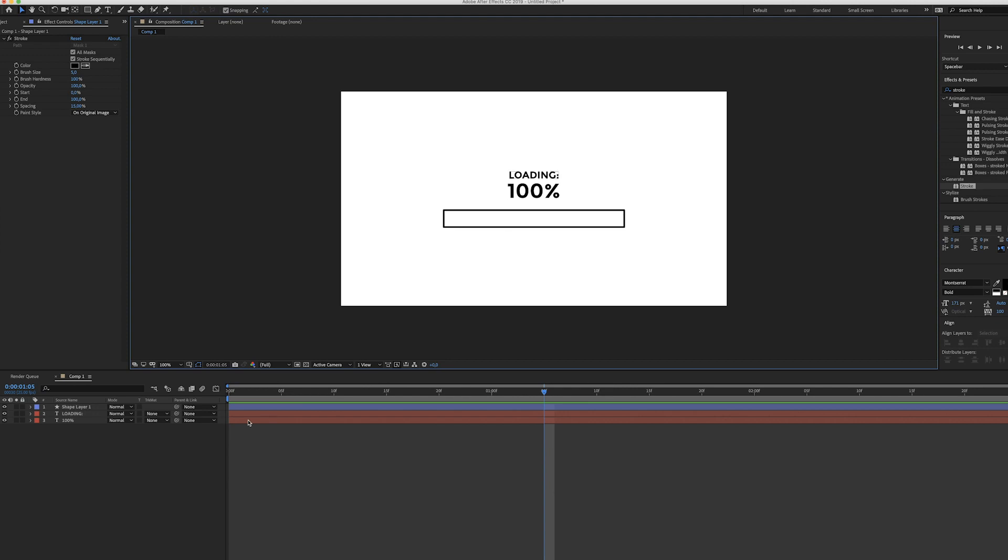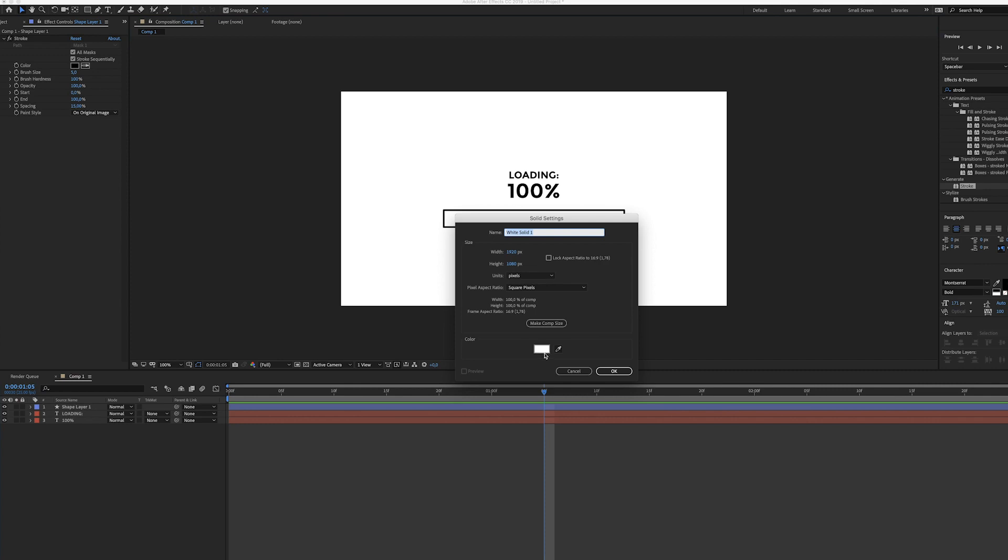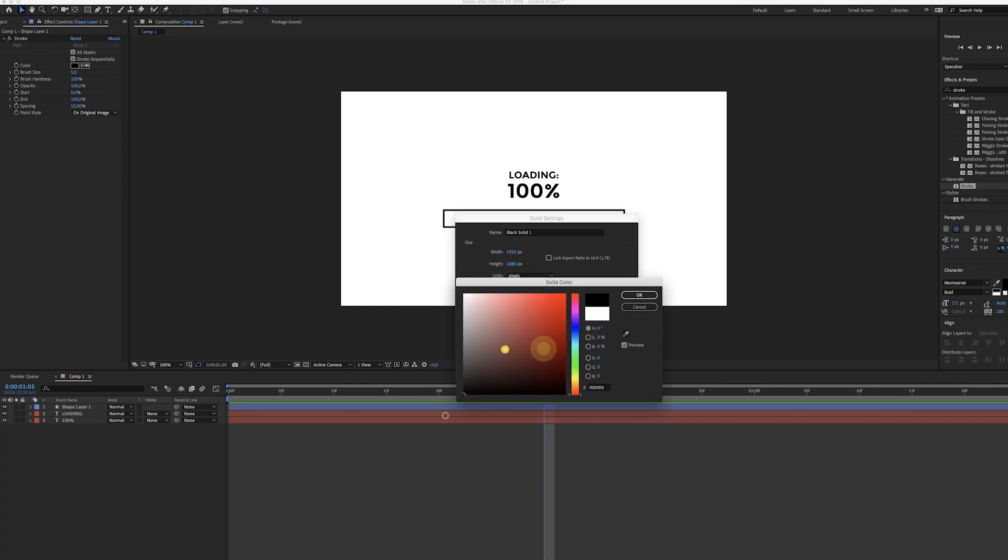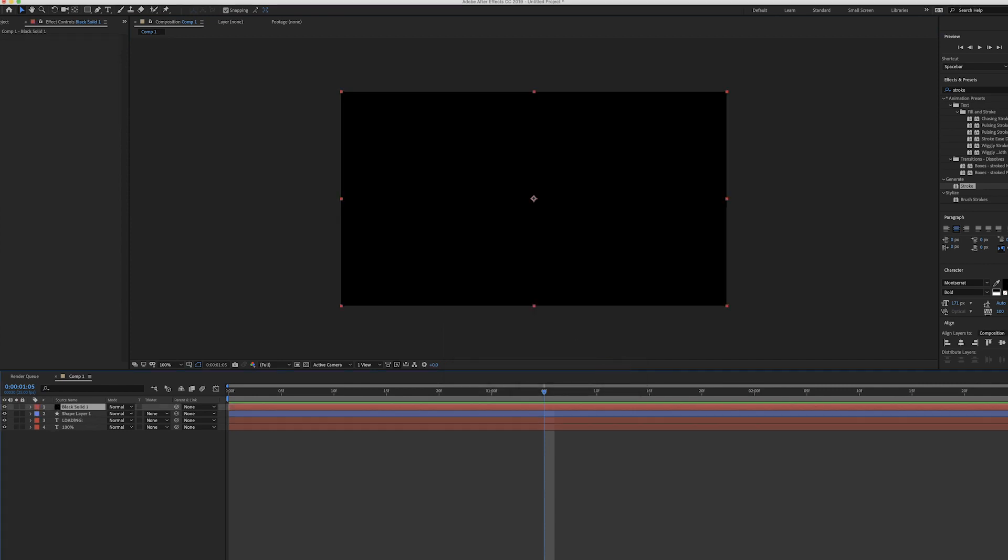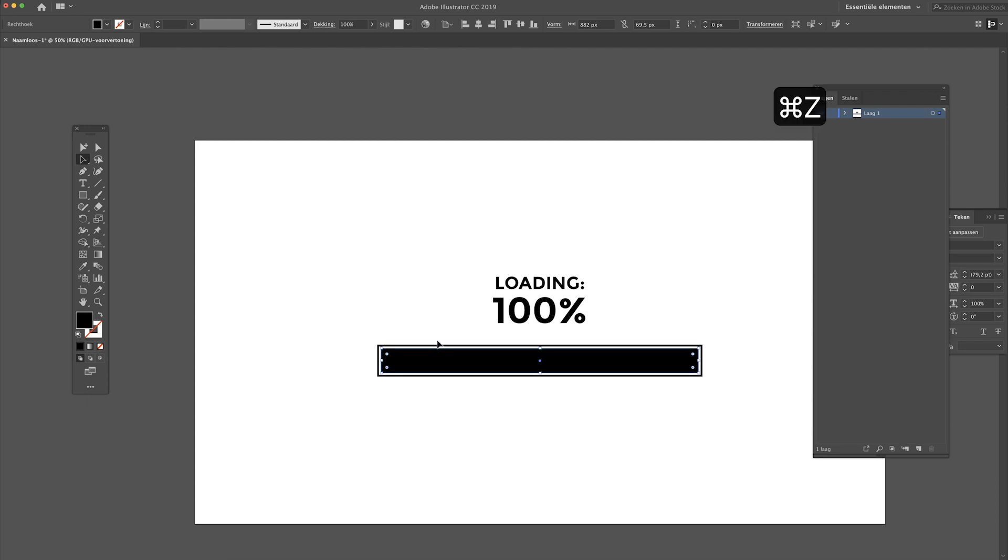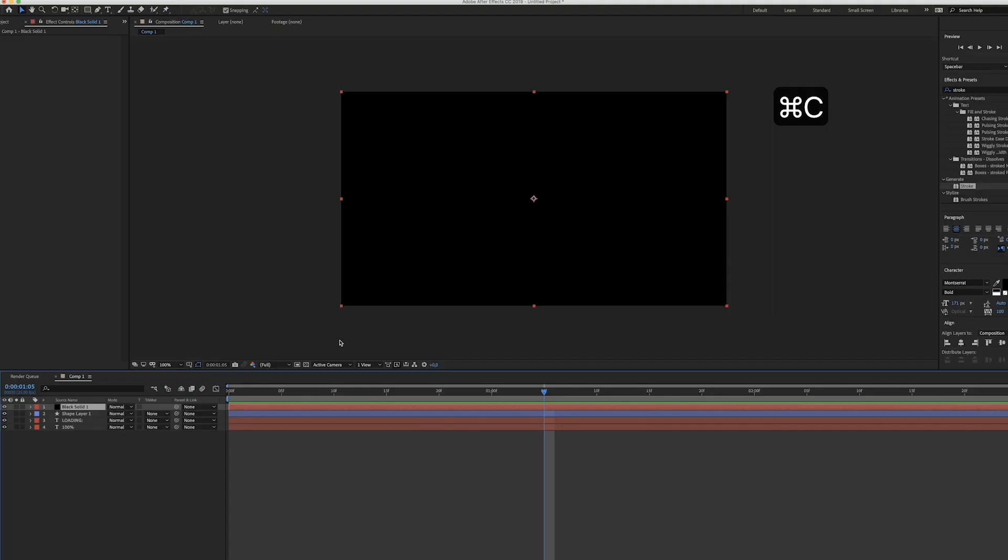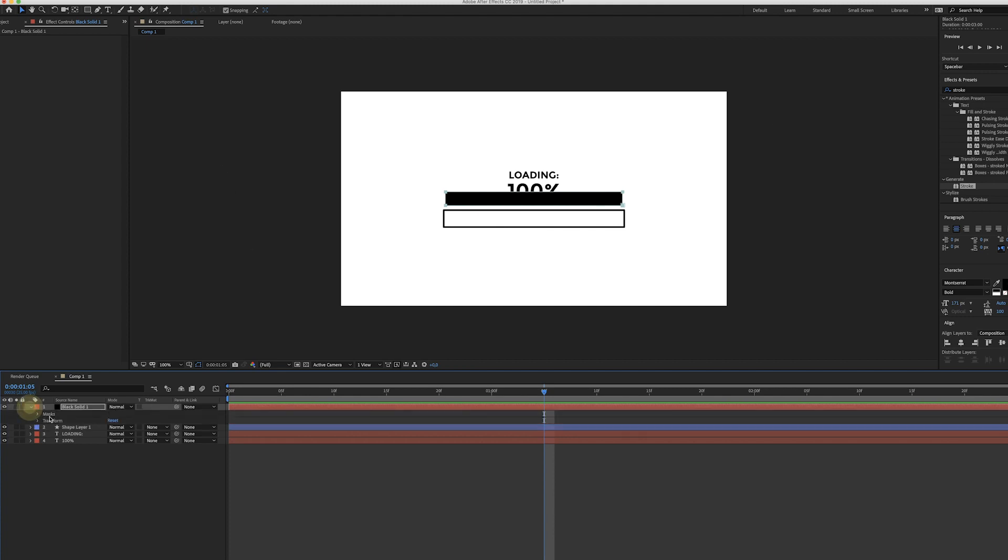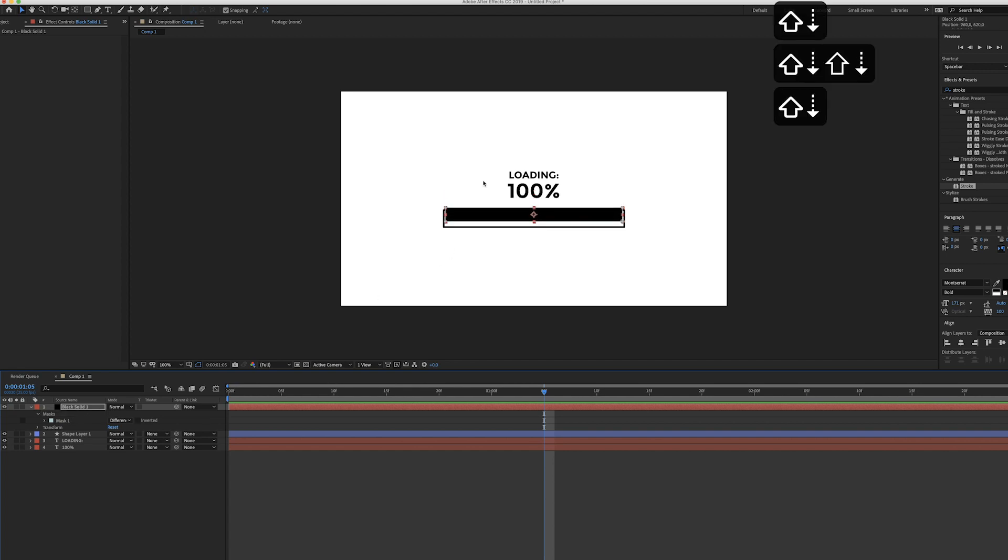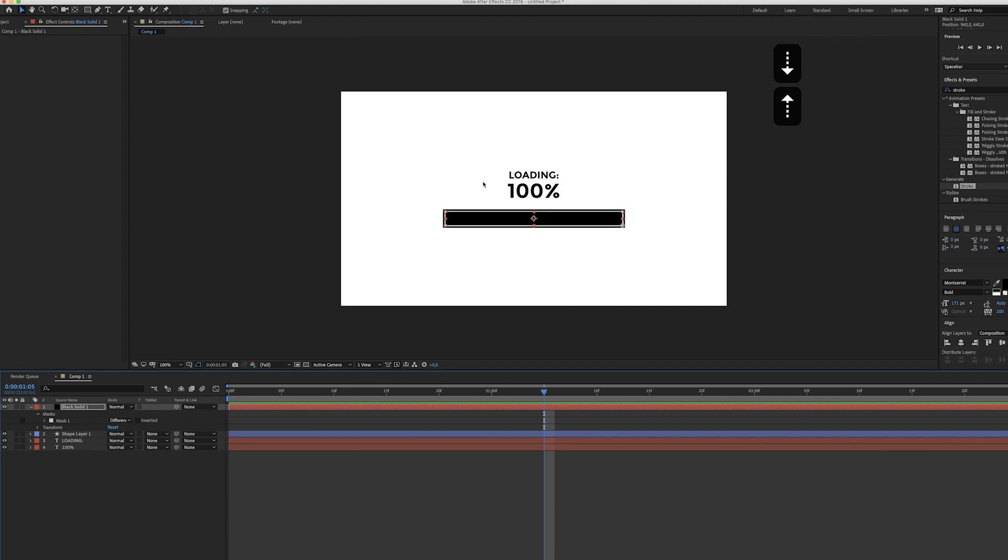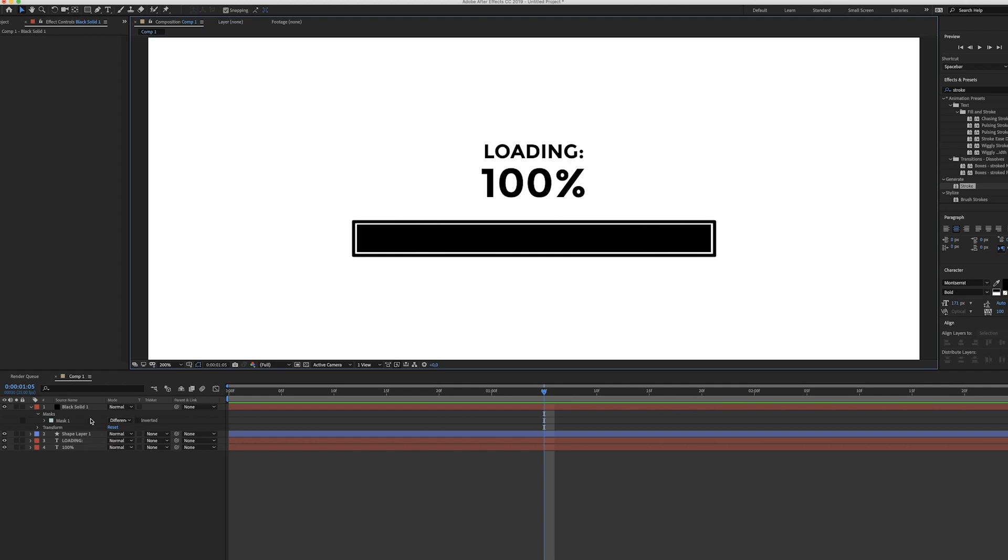Now for the inside of the loading bar we have to create a new solid layer and make sure it's black. One more time head over to Adobe Illustrator and select the black shape, copy it, so hit command C. Go back to After Effects and while the black solid is selected hit command V. There you go. As you can see it has created a mask for the black solid. So let's move this down a little bit, try to recreate the right position.